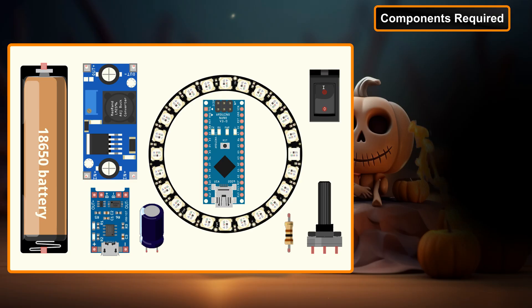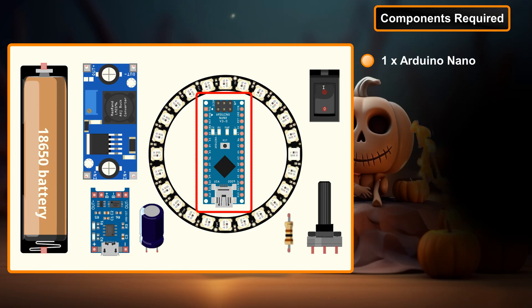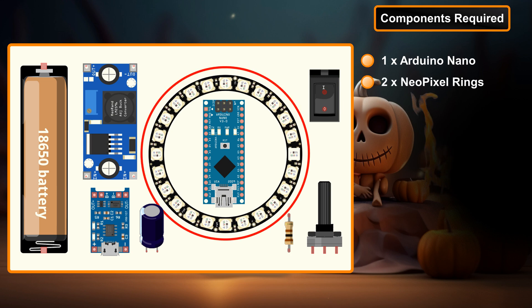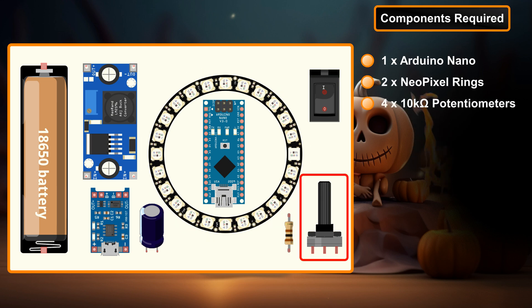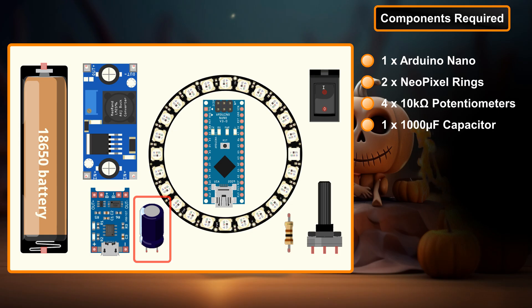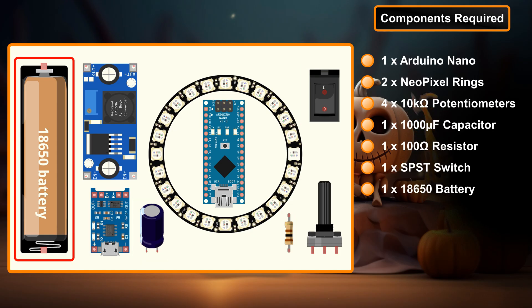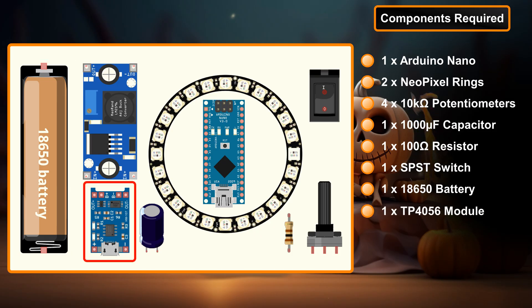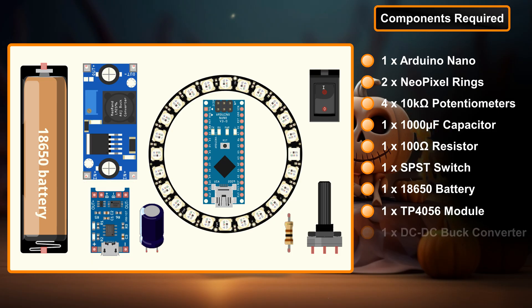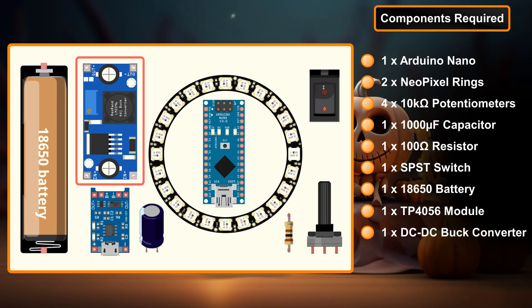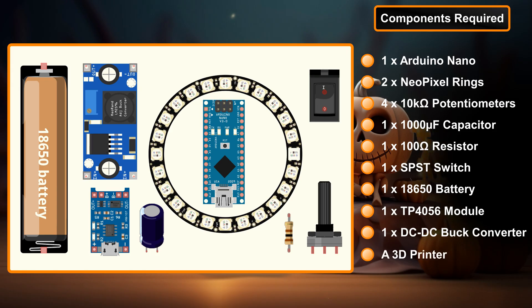For this project we need 1 Arduino Nano, 2 NeoPixel rings, 4 10kΩ potentiometers, 1000 microfarad capacitor, 100 ohm resistor, 1 SPST switch, 1 18650 battery and holder, 1 TP4056 battery charging module, a DC-DC buck converter, jumper wires and breadboard and a 3D printer to print the enclosure. All these components are available through the links in the description below.